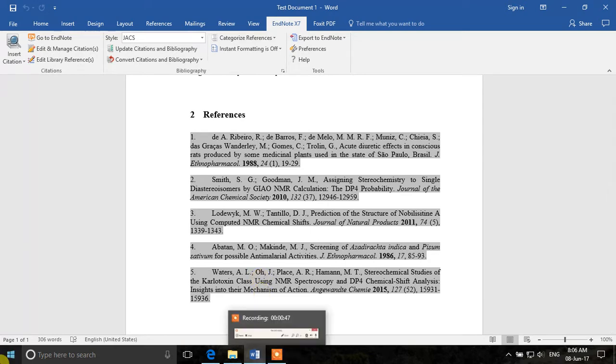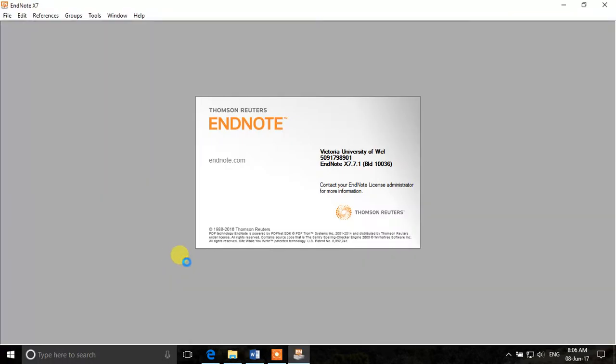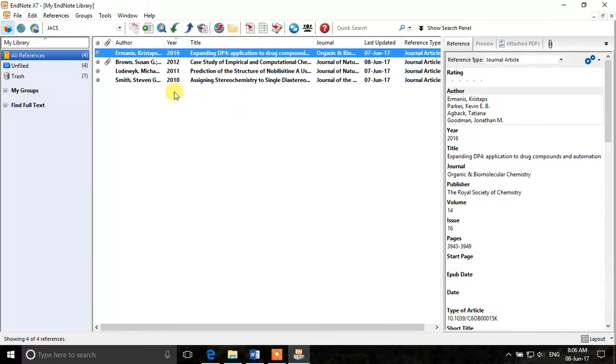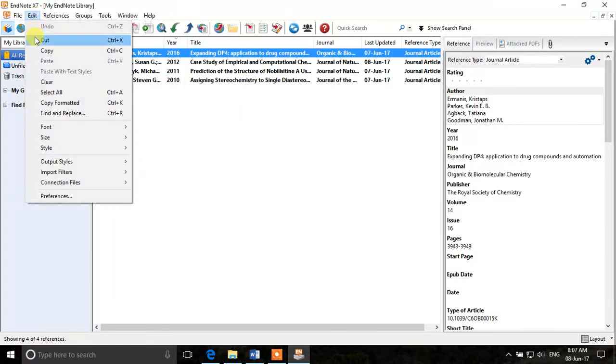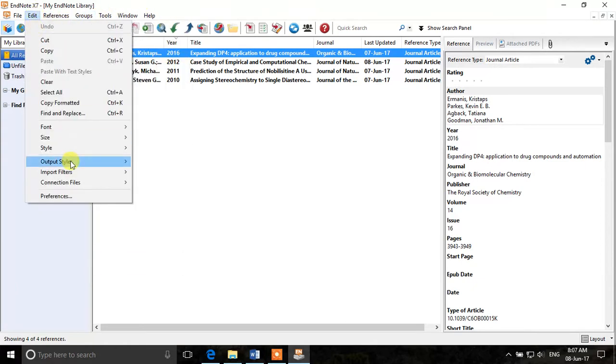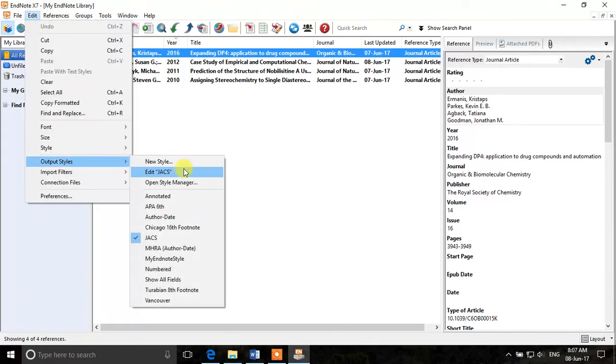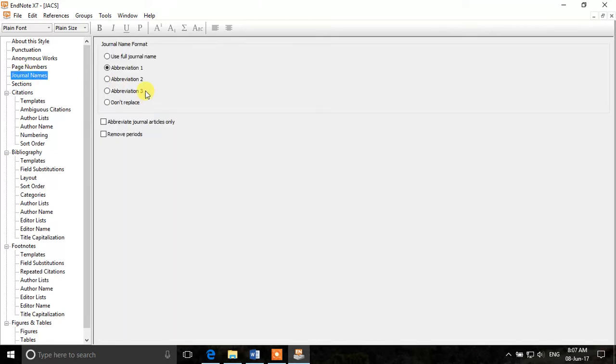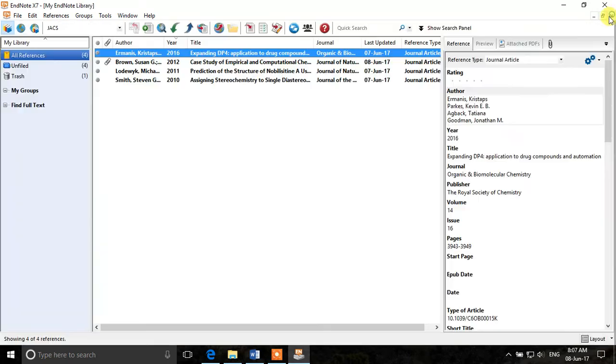If we look at the EndNote, we will see that this journal style has the journal names abbreviated already but EndNote is not doing that. So we will go to edit, output styles, edit checks and then we will see journal names. This style has abbreviation 1 but actually the abbreviation is not appearing. So what will we do for that?